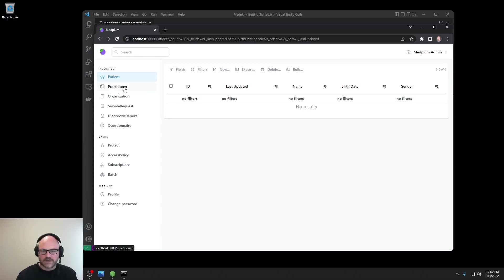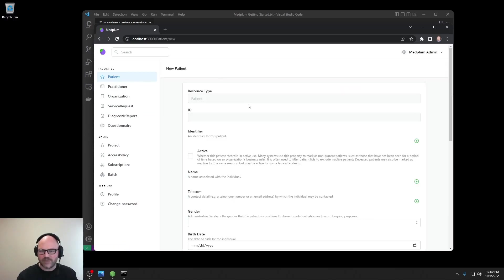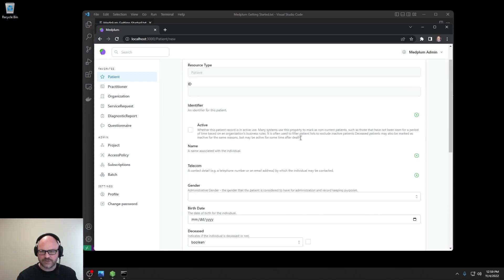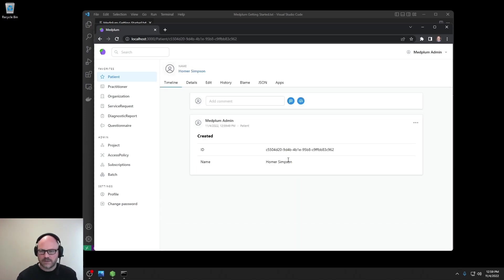On the left-hand nav, you can see the different default resource types, including patient. Let's go ahead and create a new FHIR patient resource for demonstration. I'm going to give this patient the name Homer Simpson. And there we go.